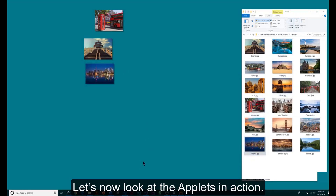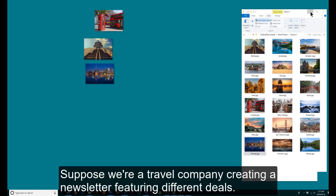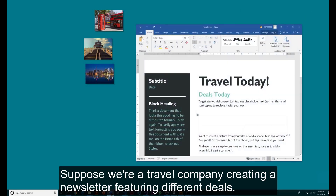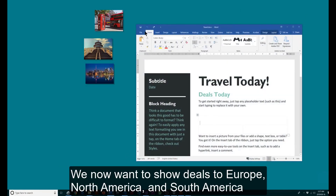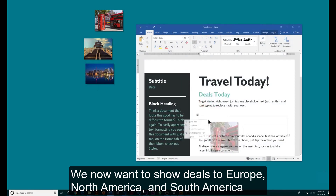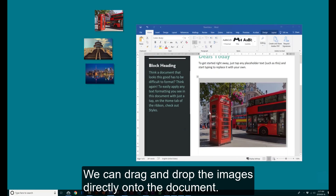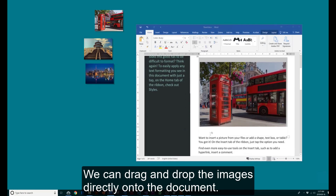Let's now look at the applets in action. Suppose we are a travel company creating a newsletter featuring different deals. We now want to show deals to Europe, North America, and South America. We can drag and drop the images directly onto the document.